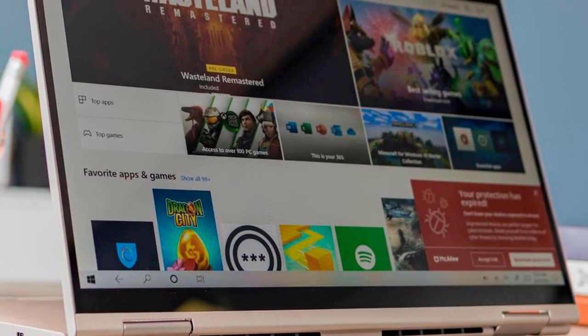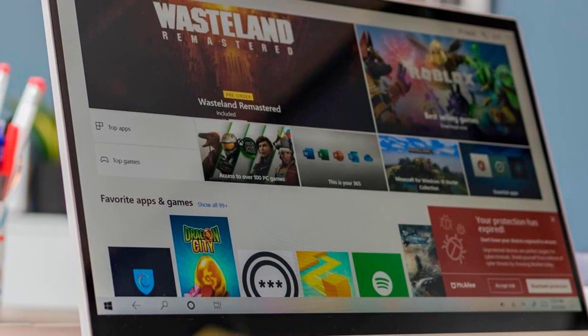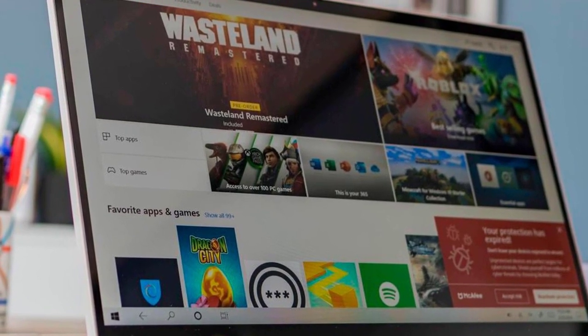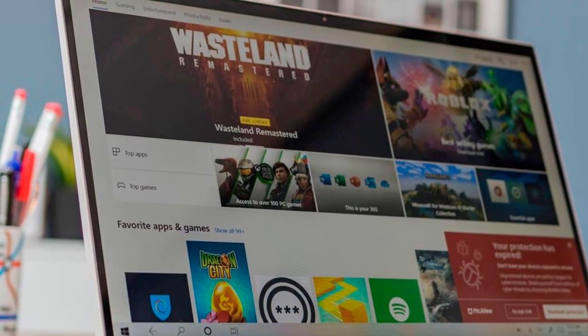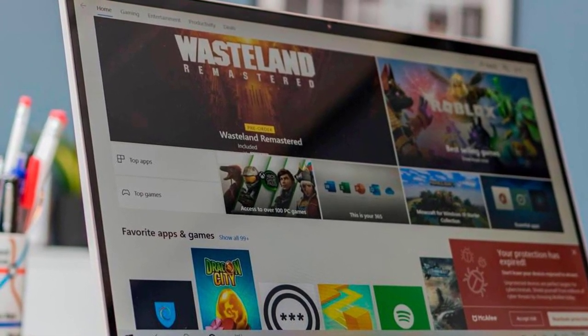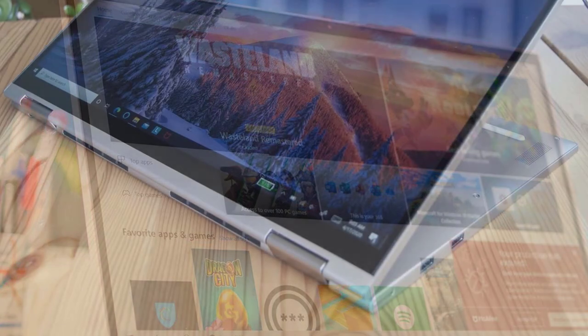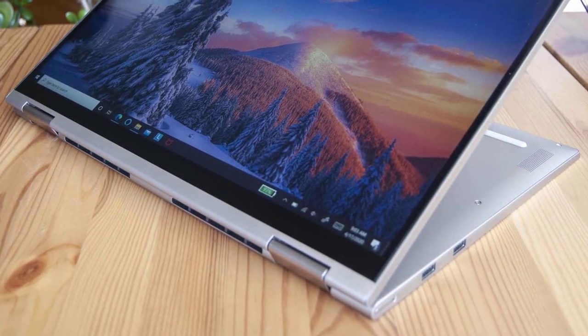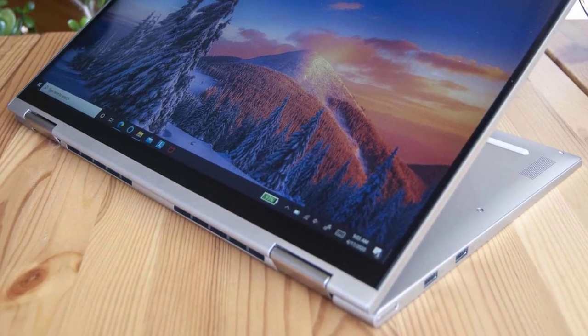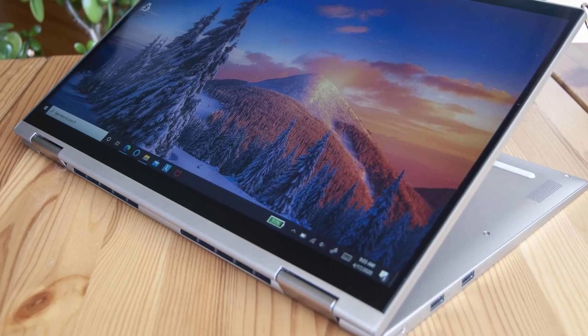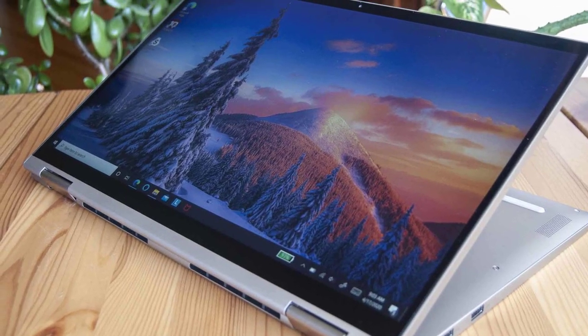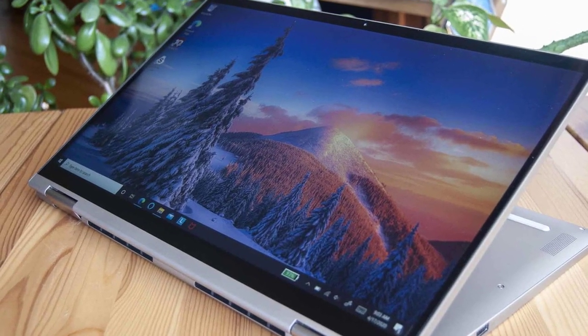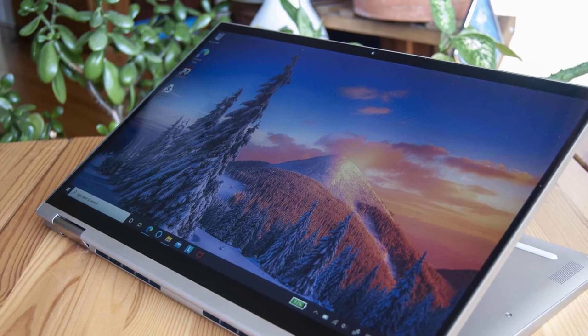You get a USB 3.1 Type-A Gen1 port on the right side next to the power button. You'll find two USB 3.1 Type-C Gen1 ports on the left side with a 1.6GHz Intel Core i5-10210U processor, 8GB RAM, a 512GB PCIe SSD, and an Intel UHD Graphics GPU.